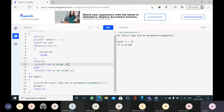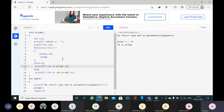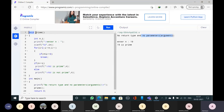So in this program, I have demonstrated no return type and no parameters. No return type means the function should return void. No parameters means empty set of parentheses.